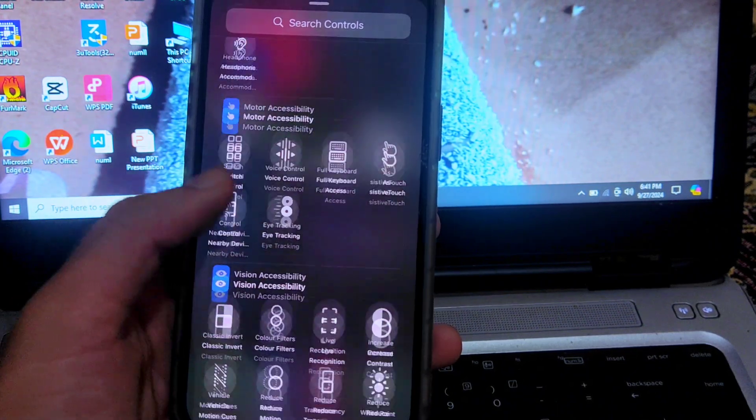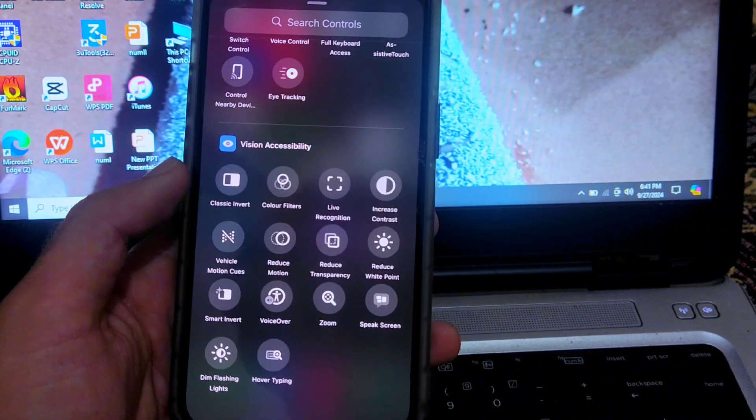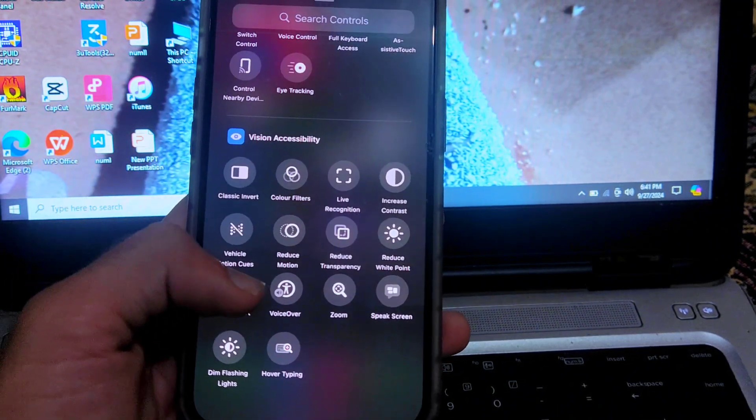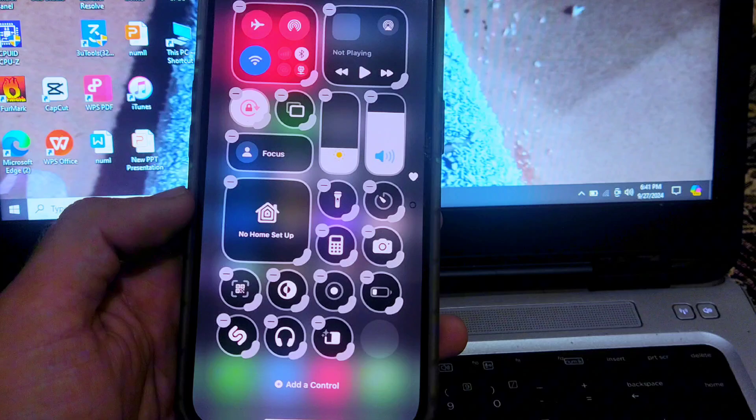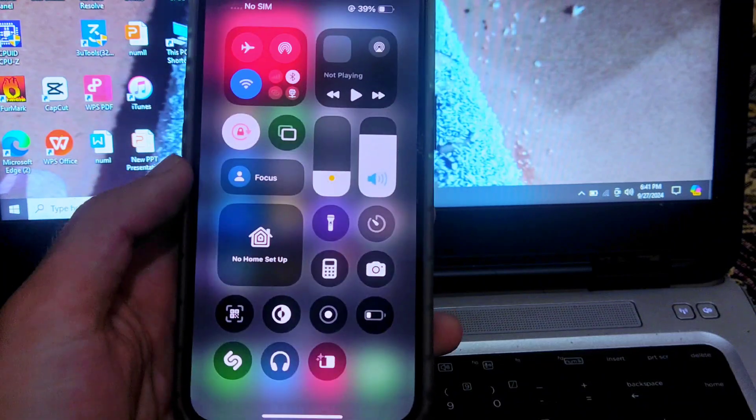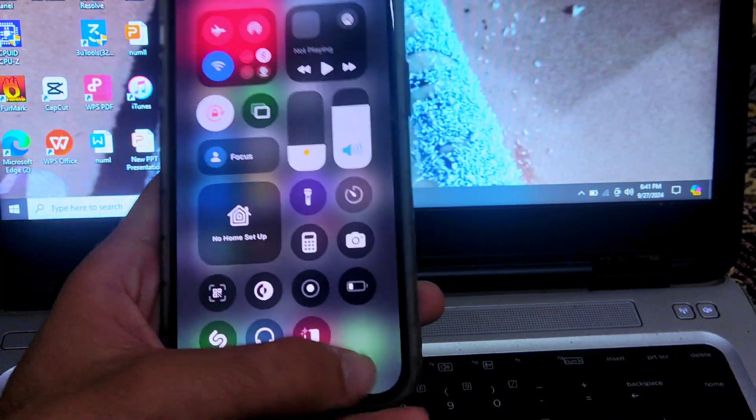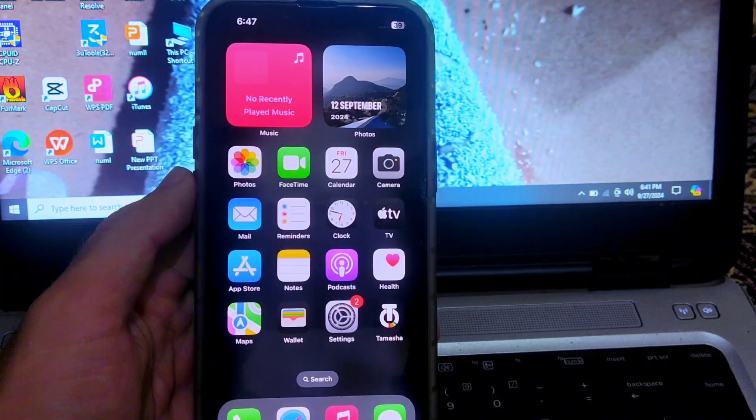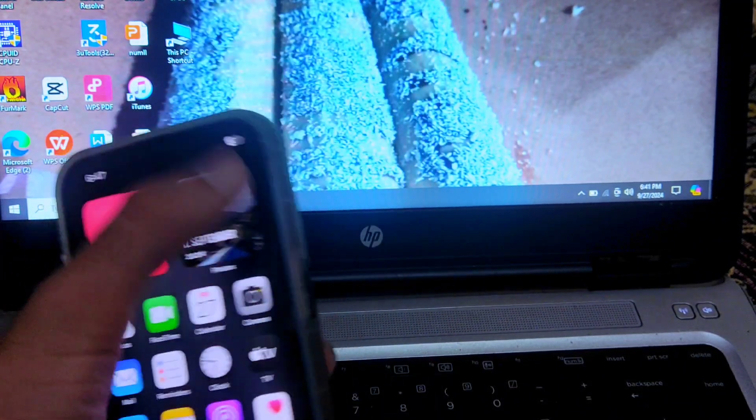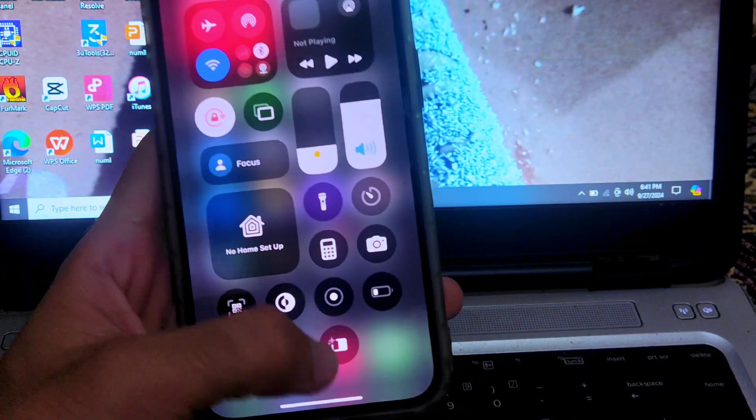Here you can see the option smart invert. Tap on this option and this option will be added to the control center. Now here you can see the control center has smart invert in it.